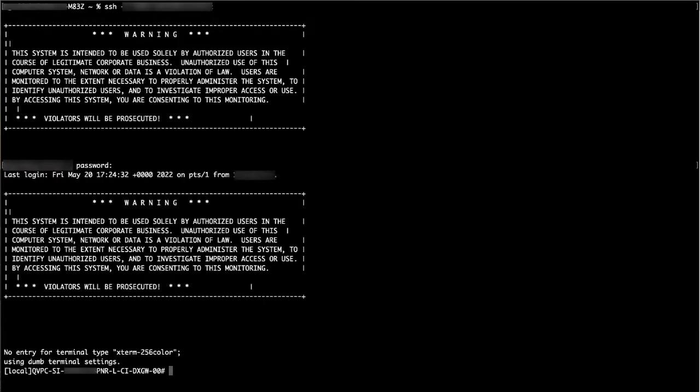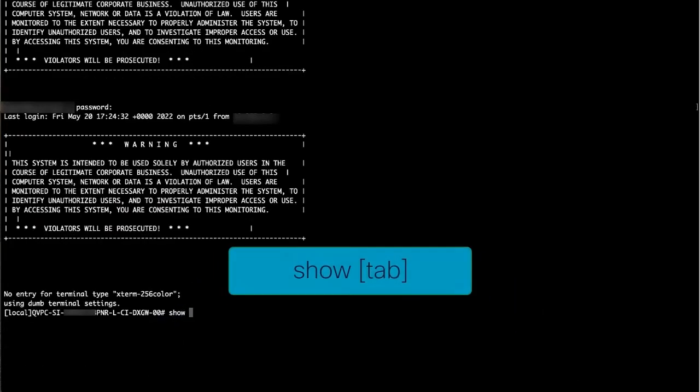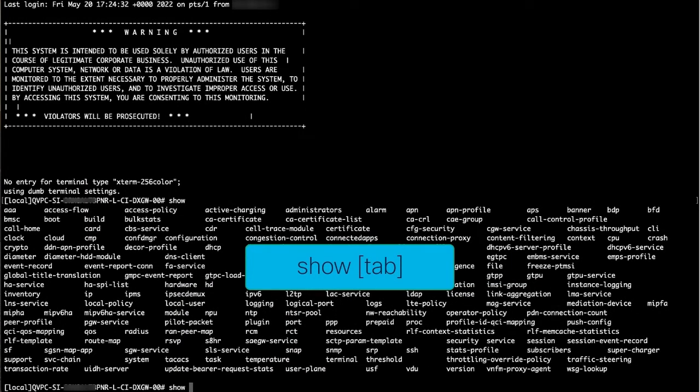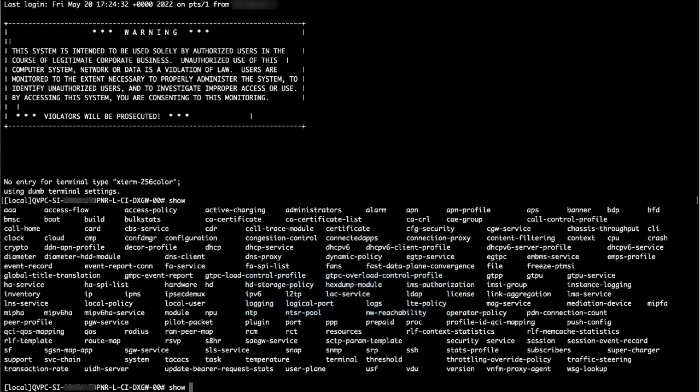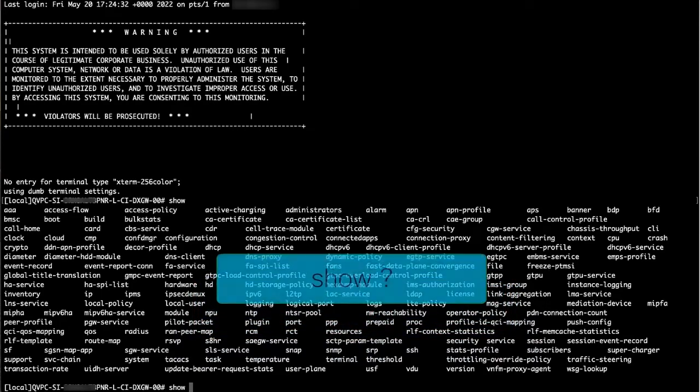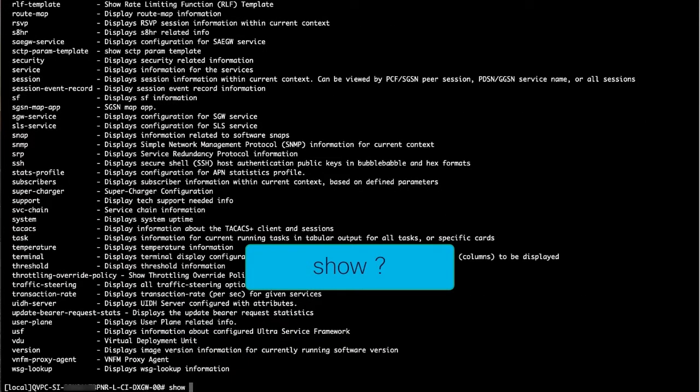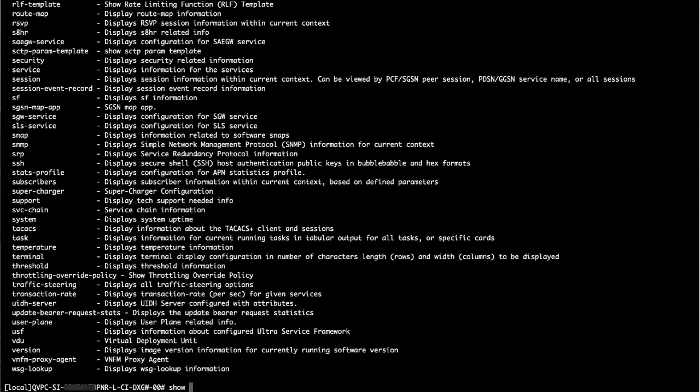Once logged in, we get to our local context. We will talk more about context a little later. For now, we have many different show commands that can display various information. To do this, we can type show space and hit tab. This will show the different show options we can output. We can also do show space and a question mark to show that same list, but with a brief overview of what each command does.